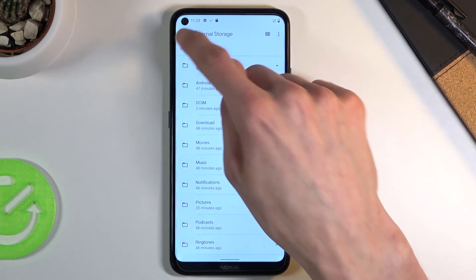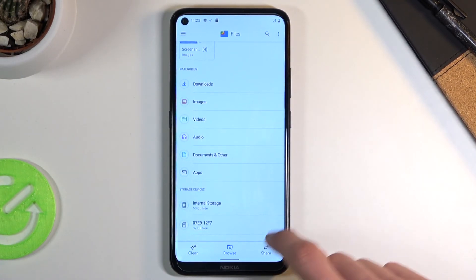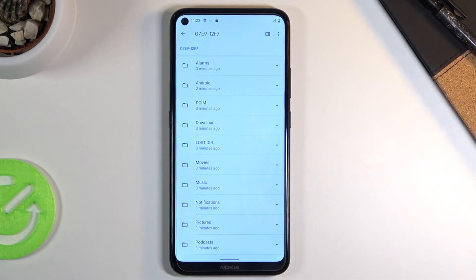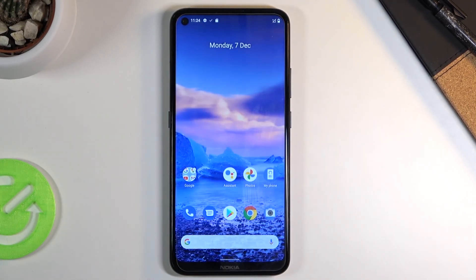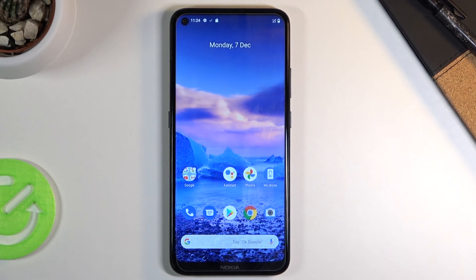If I go back into the SD card you can see the photos are there. If you found this helpful, don't forget to hit like, subscribe, and thanks for watching.